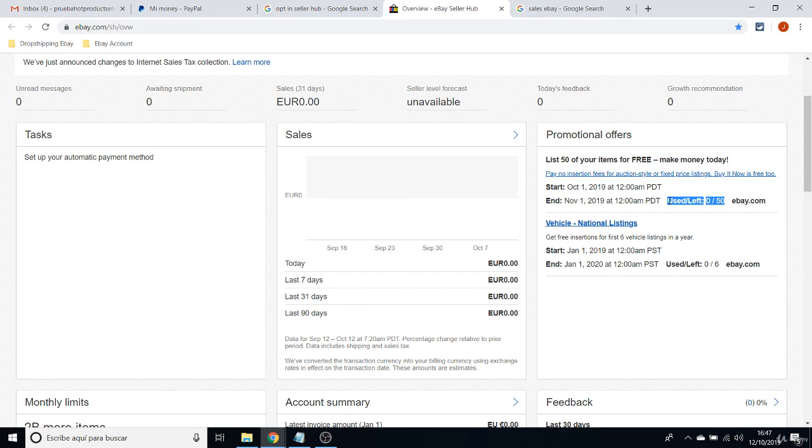Because every single item that you list after having your first 50 items, you will have to pay for it. You will have to pay 30 cents of a dollar for every single item that you list after your promotional limits.